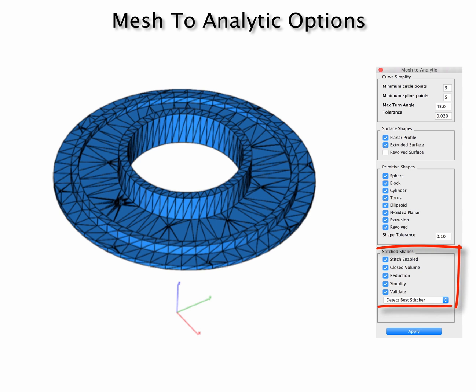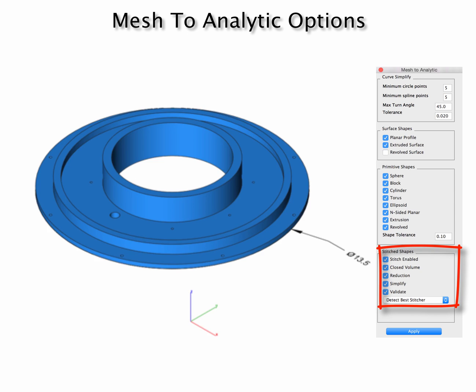And then lastly we have stitch shapes. A stitch shape has options whether you want to check for closed, whether you want to reduce the triangles into quads to simplify the shape, and to validate the shape.